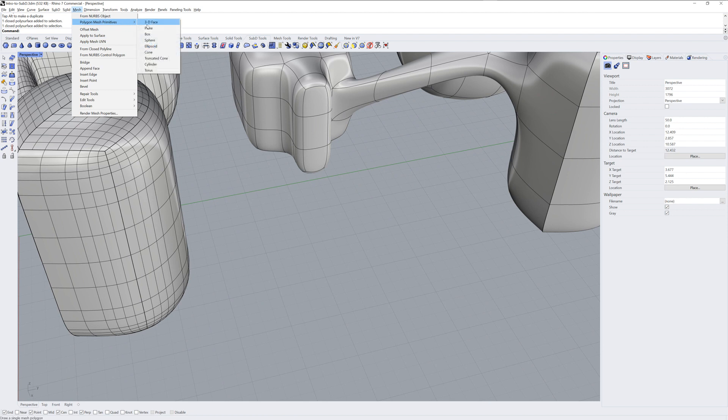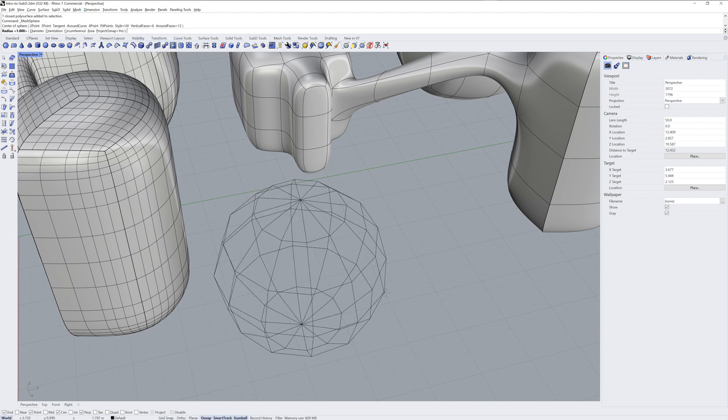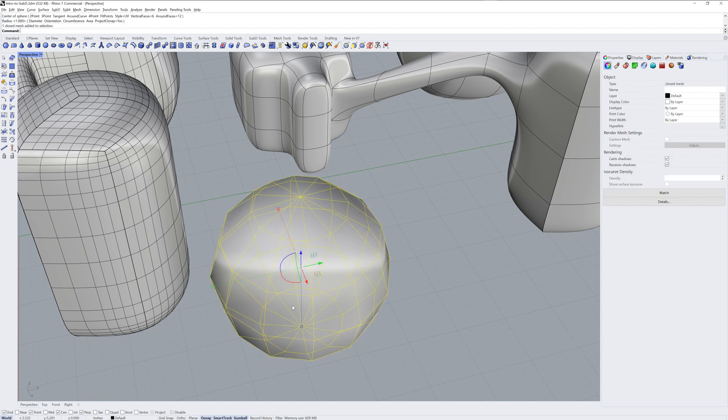In an alternate workflow, you can also bring in mesh objects or create them from scratch in Rhino and convert those to Sub-Ds with the command 2SubD.